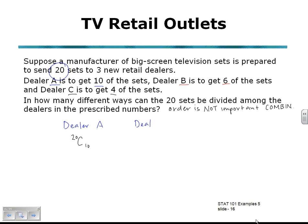Moving on to dealer B: if dealer A has 10 of the sets, how many are left to be given to dealer B? He's only got 20 minus 10 to choose from, and he's going to get 6 of those. So it's going to be 10 choose 6 for dealer B.